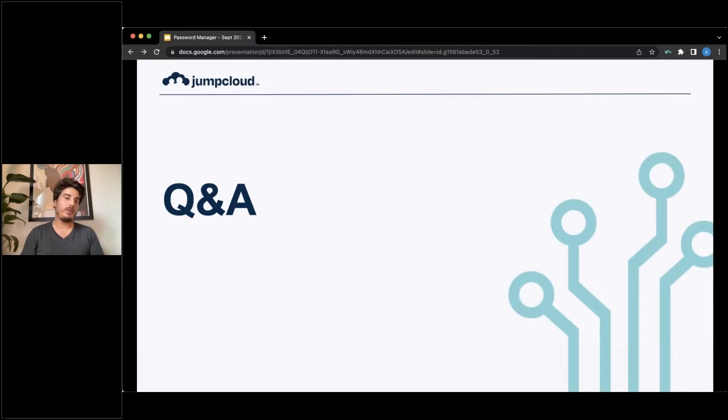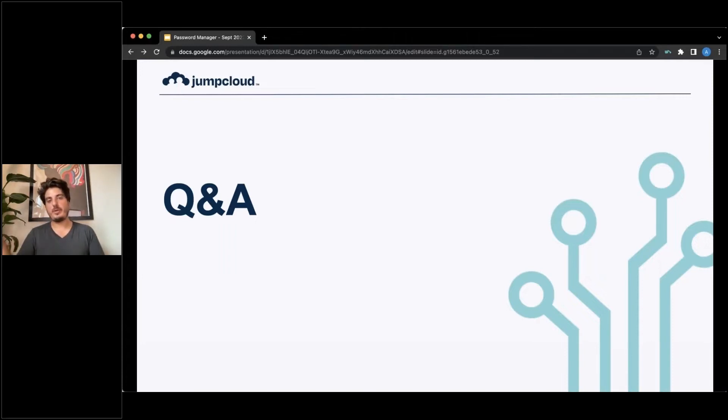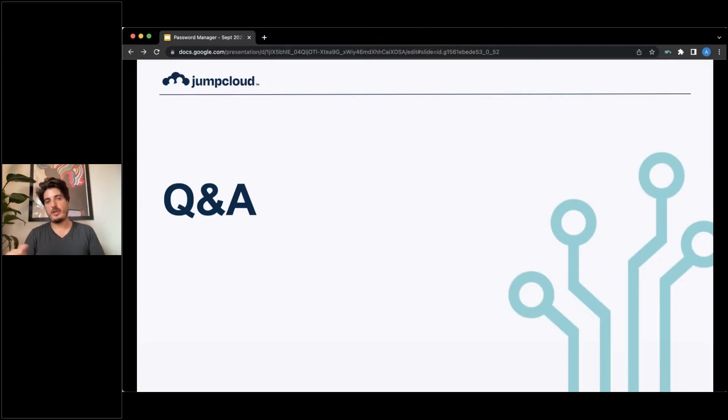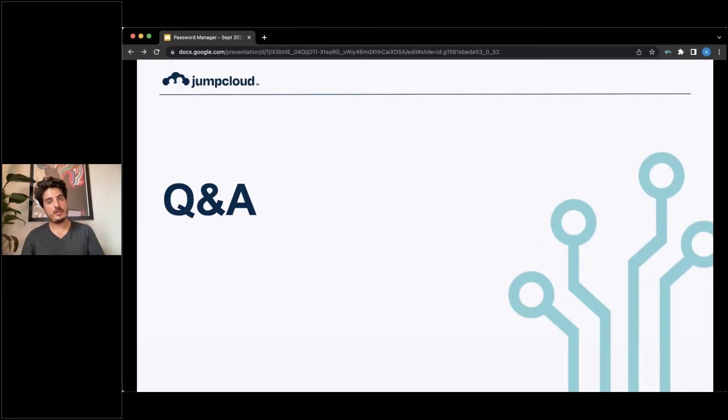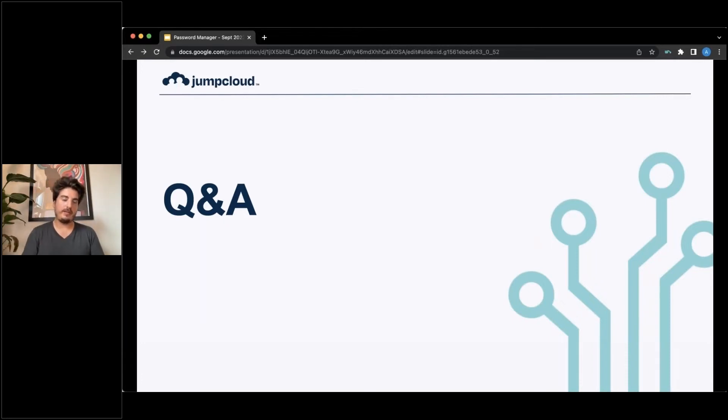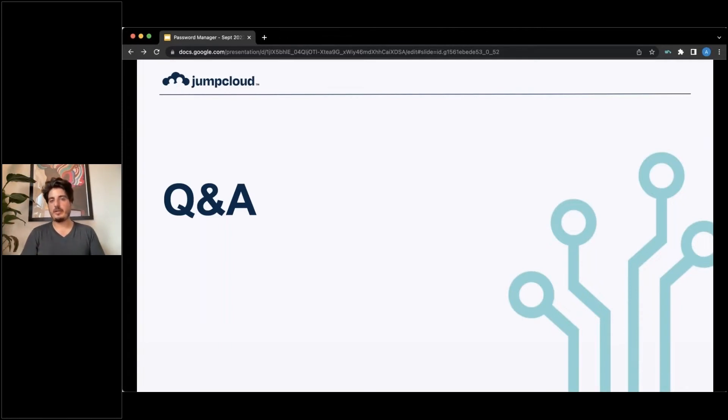When you click on a shared folder in the admin console, you'll be able to see all of the users that are part of this folder, as well as all of the accounts metadata that are stored in these folders. Not the secrets, not the passwords and the credit card numbers, but the metadata: the nicknames, the URLs, the type of credit card, stuff like that.